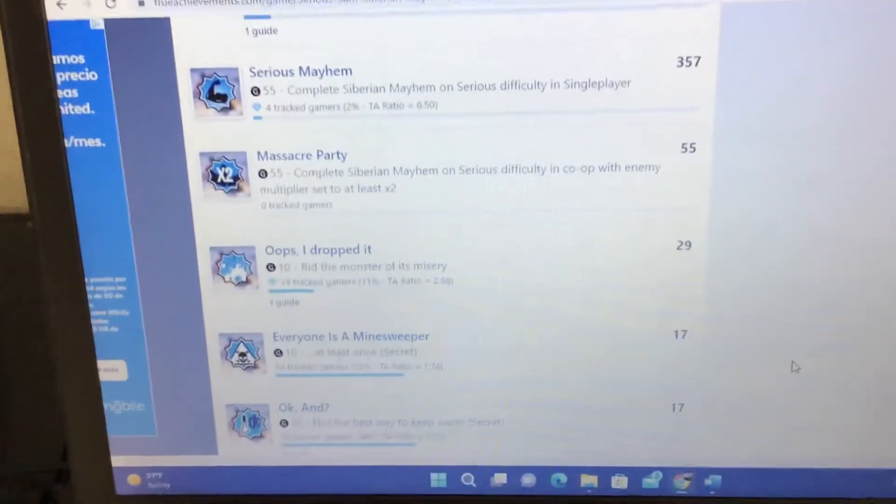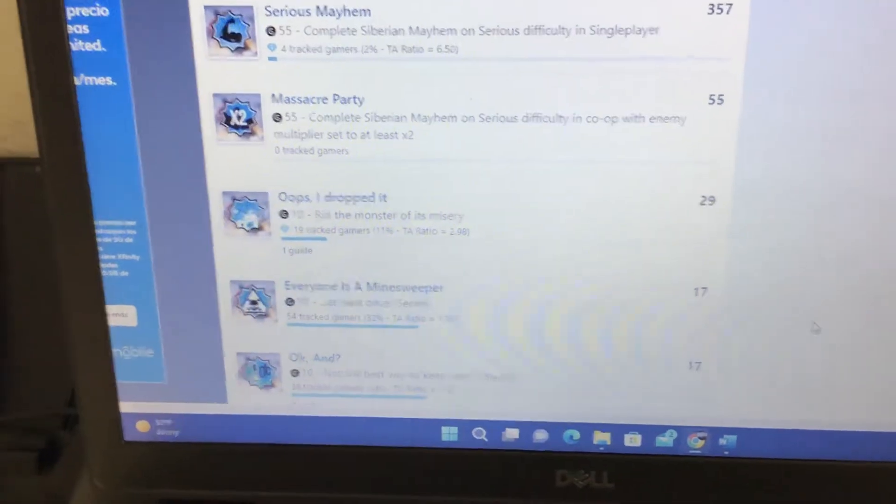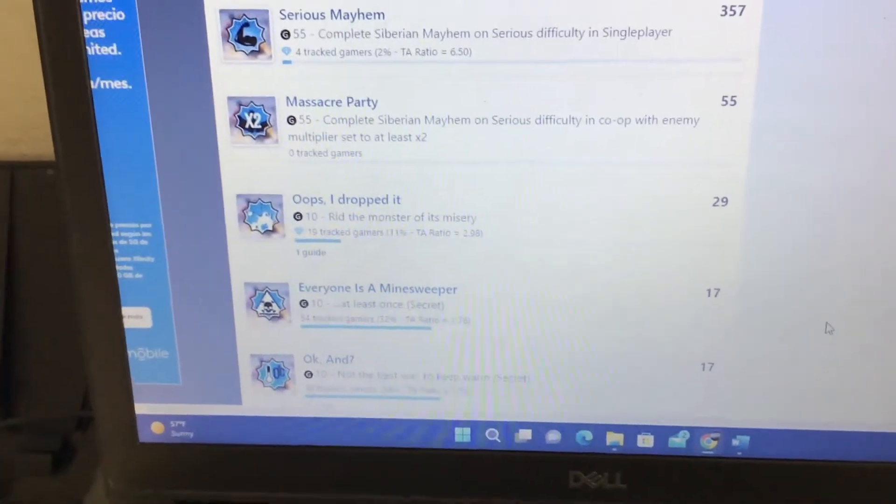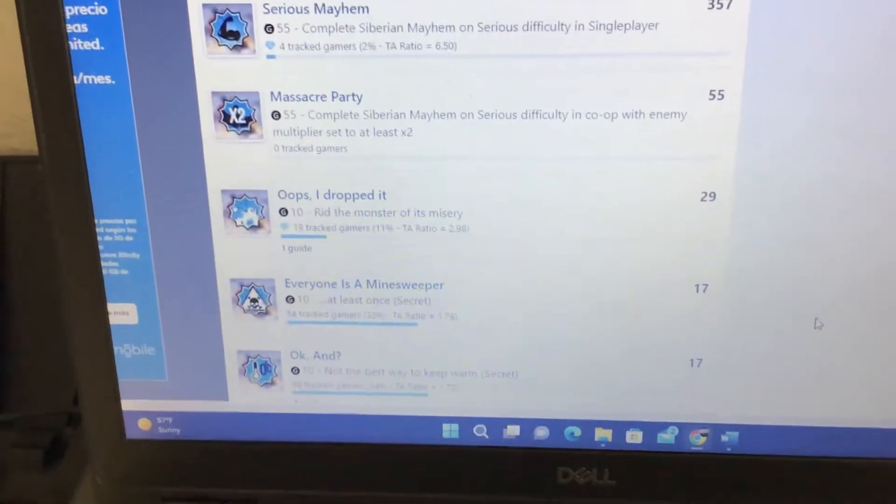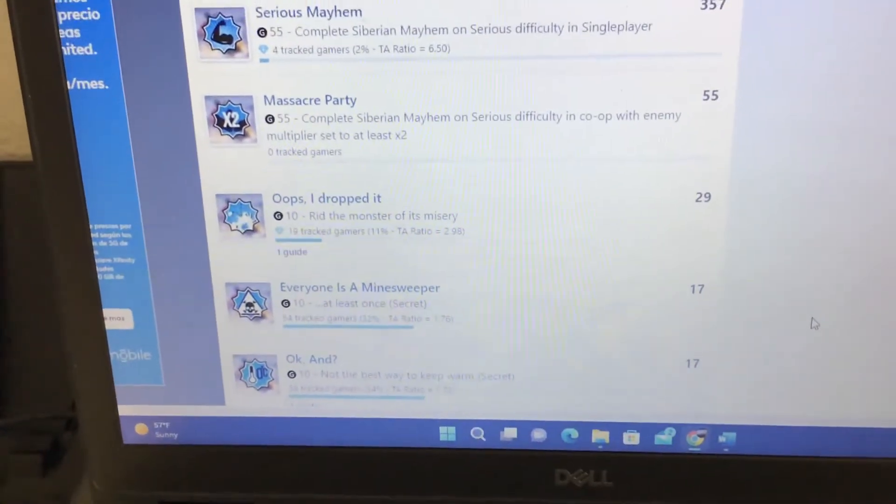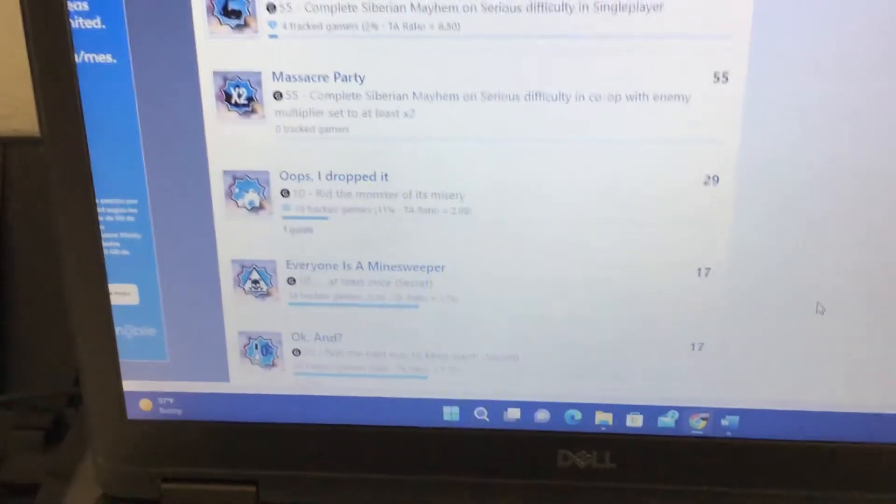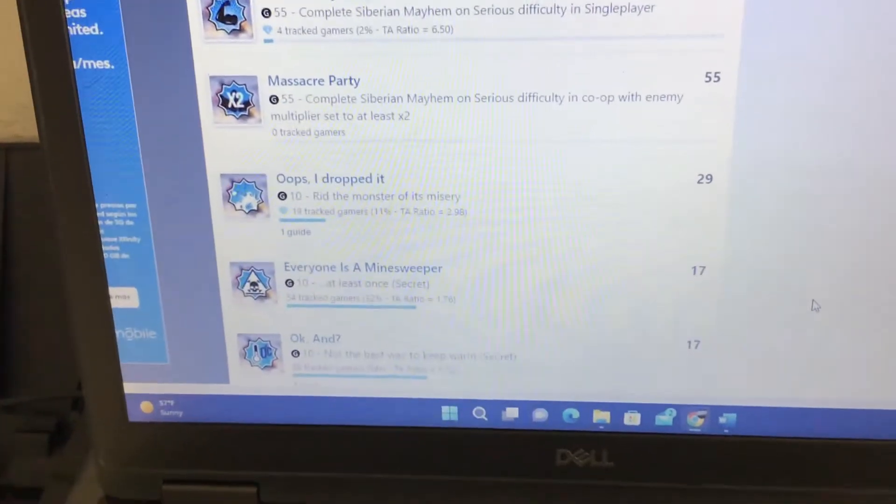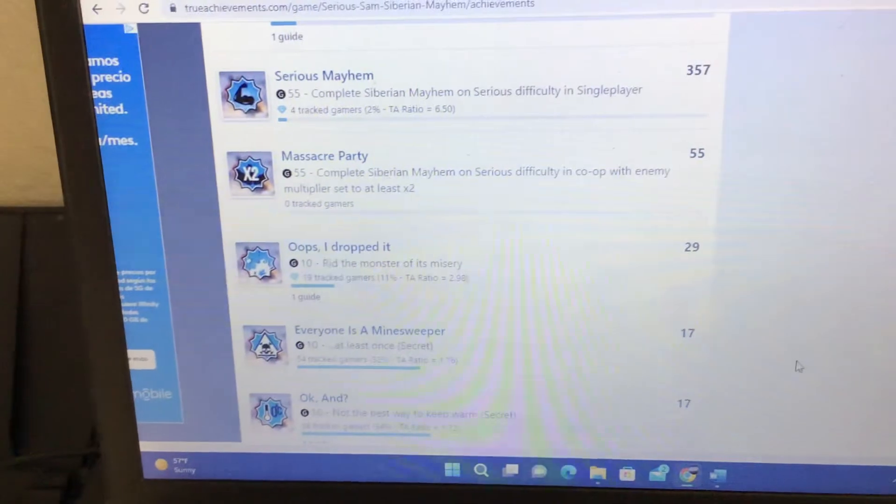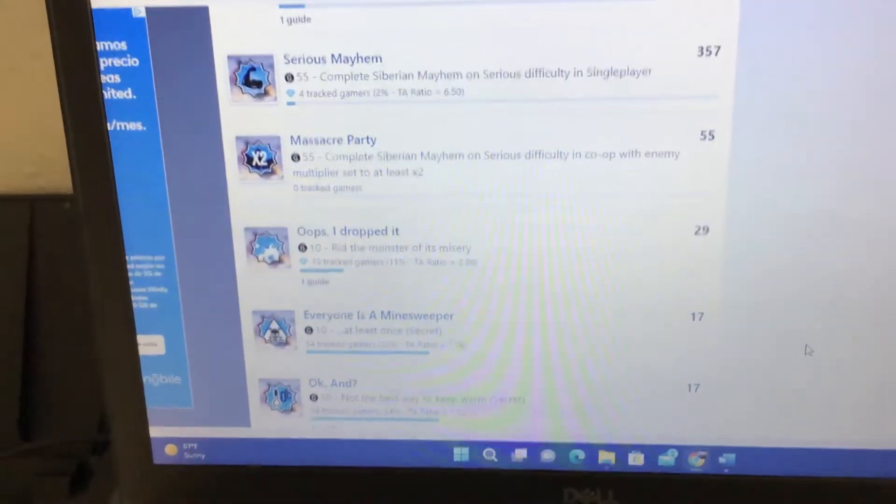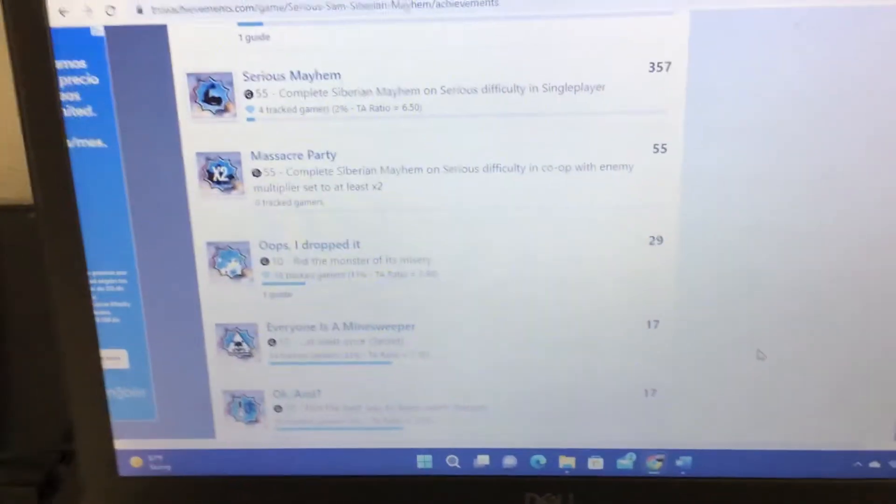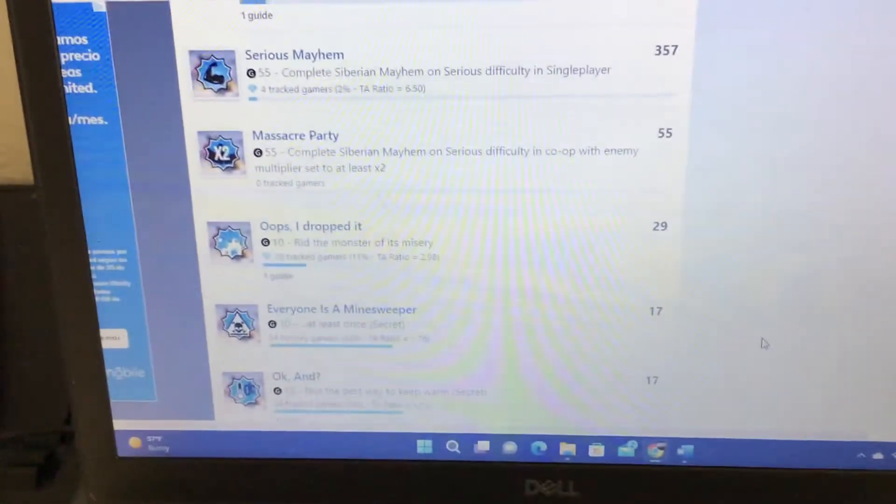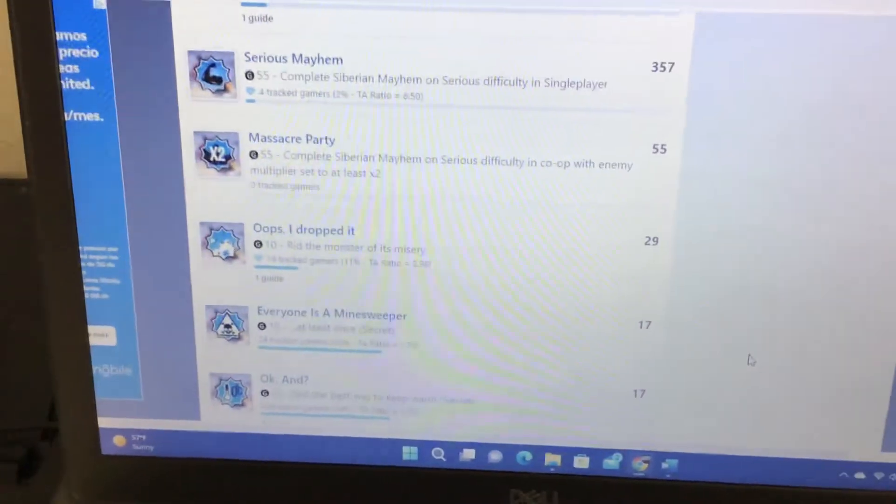They literally included a feature that's not even in the game. So it's to complete Siberian Mayhem on serious difficulty in co-op with enemy multipliers set to at least times two. This is an achievement from the Steam version. The problem is that the enemy multiplier feature is not in the game whatsoever.